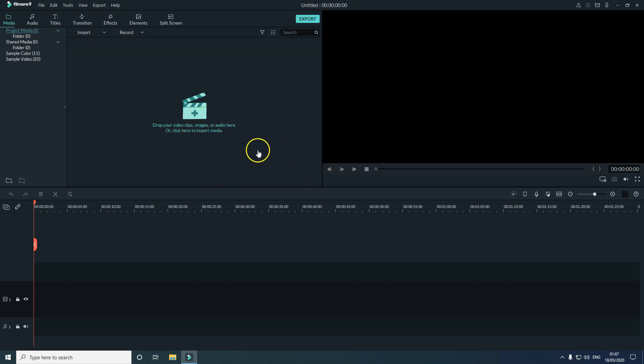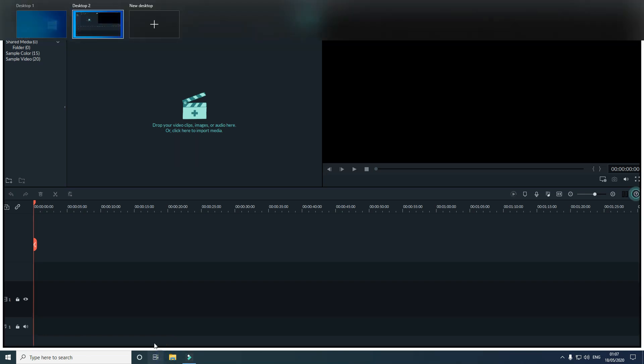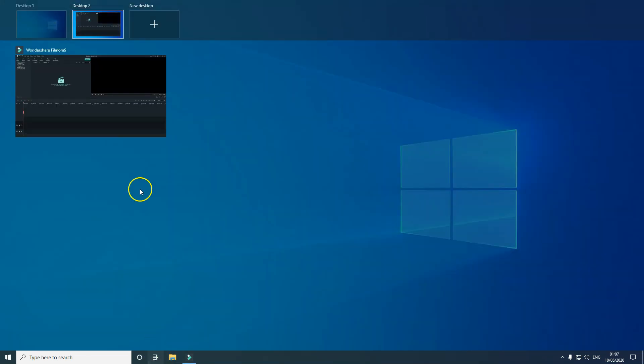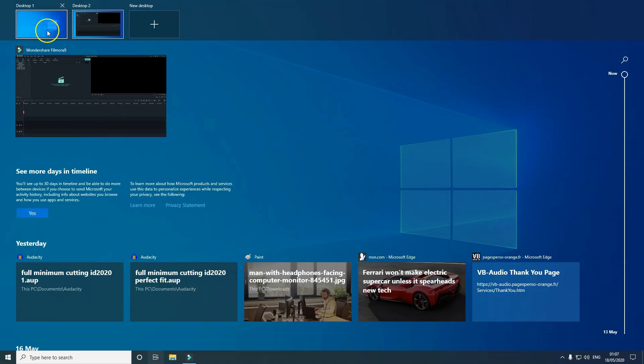This will give me more time to work on here. If I get bored of this work, then I can watch YouTube videos on Desktop 1. Very simple.